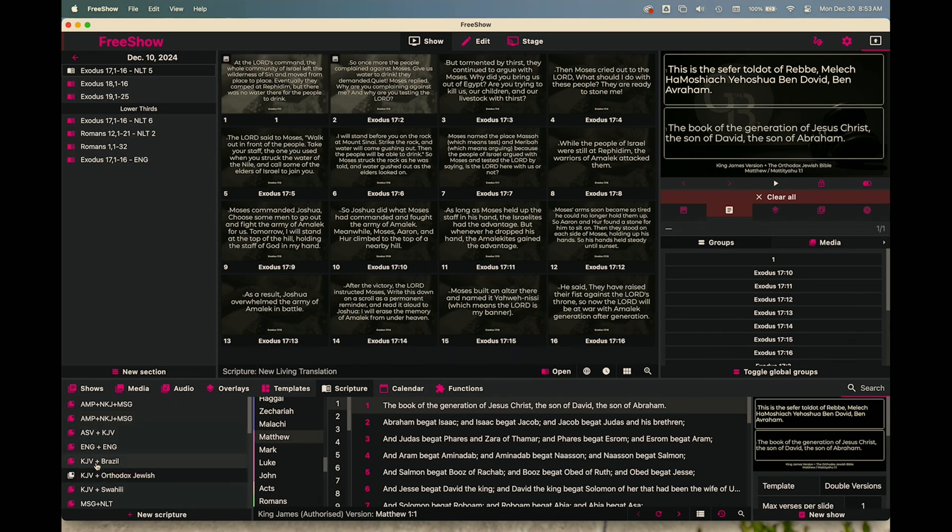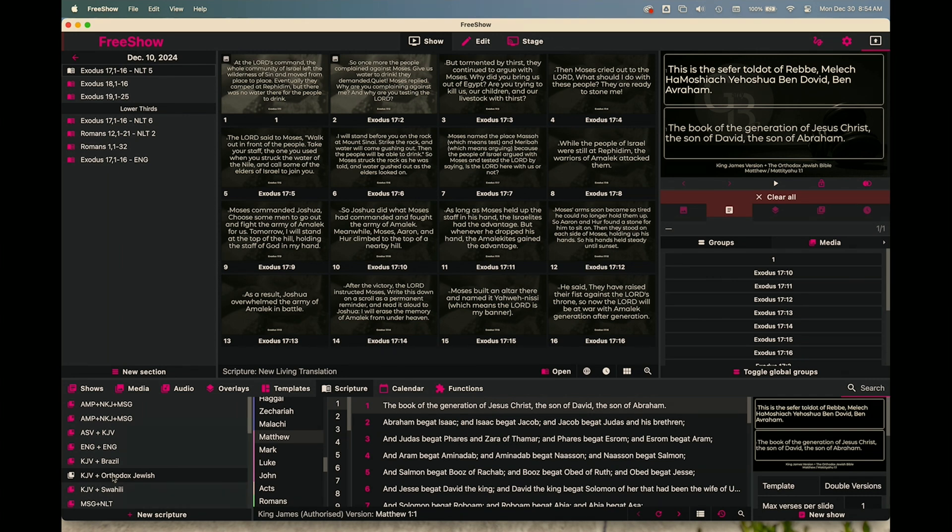So now I've got my Orthodox Jewish Bible, I've got a Brazilian or Portuguese and King James version. And I did the same thing, I just selected those two versions, right clicked on them, and then I selected collection or make a collection out of these. And then it combines them.